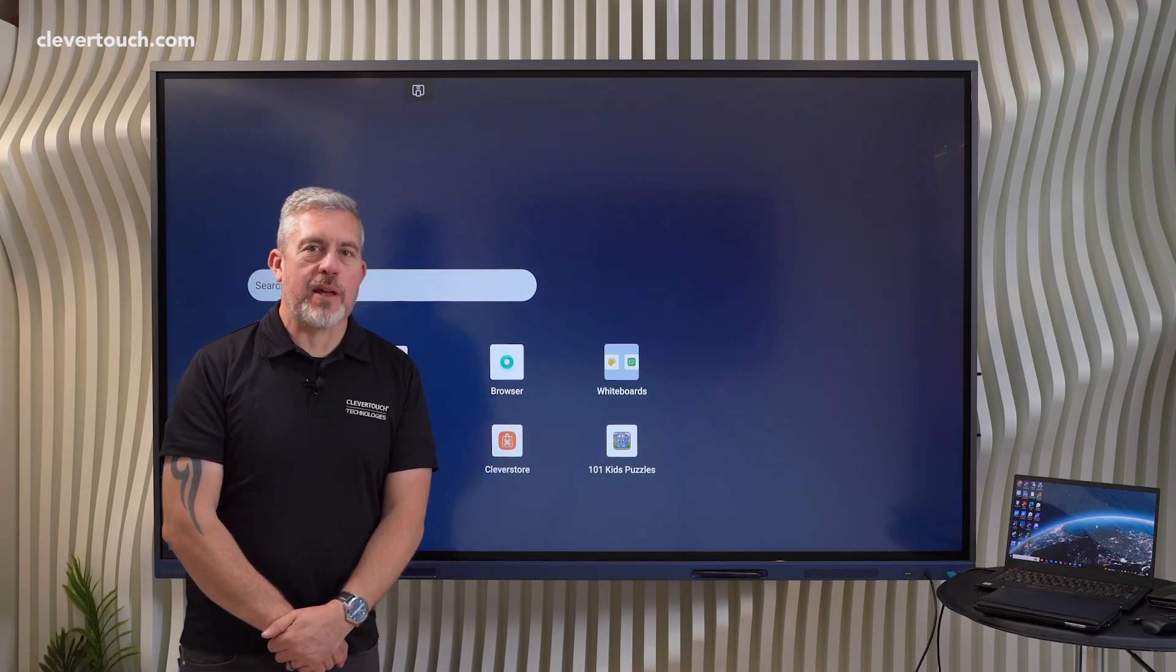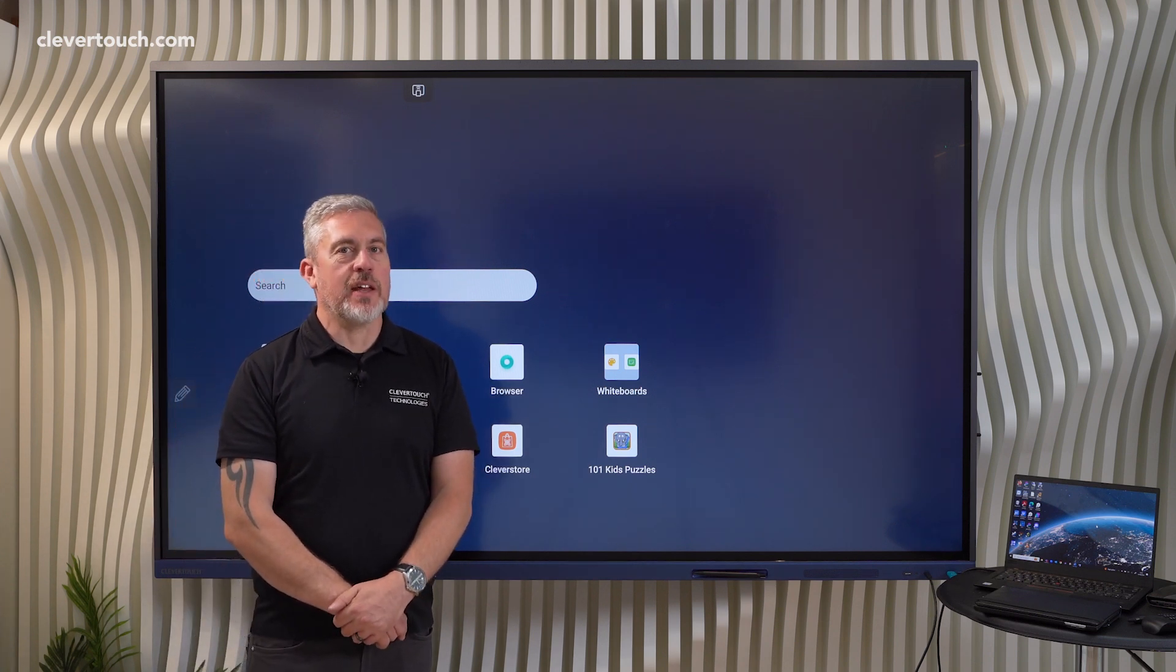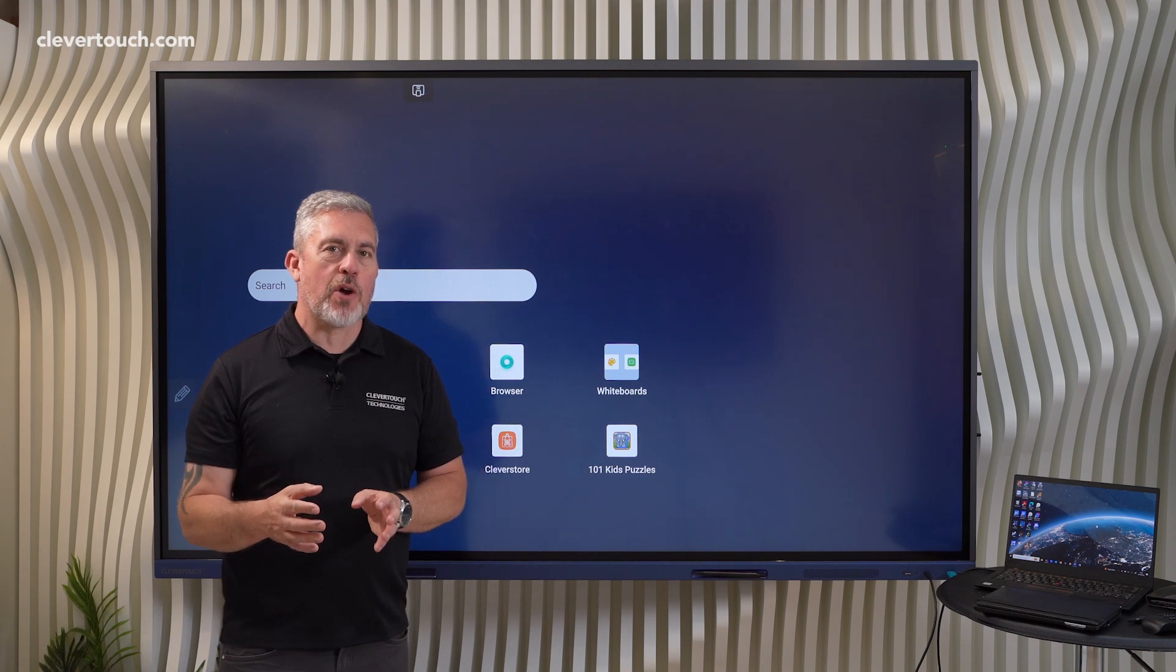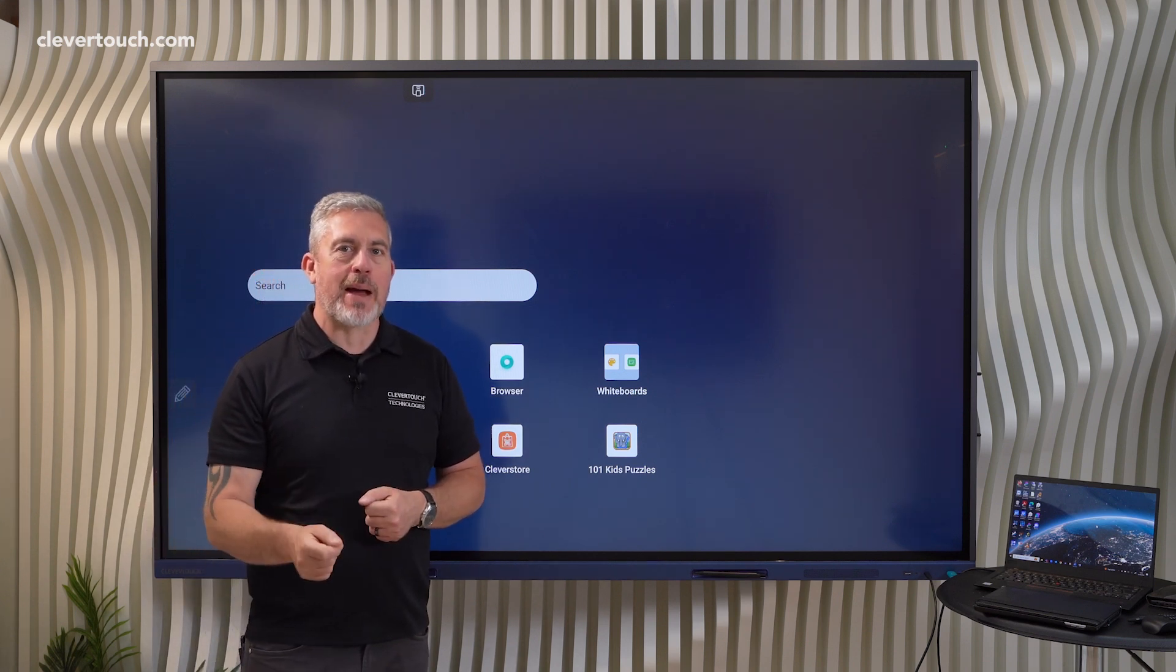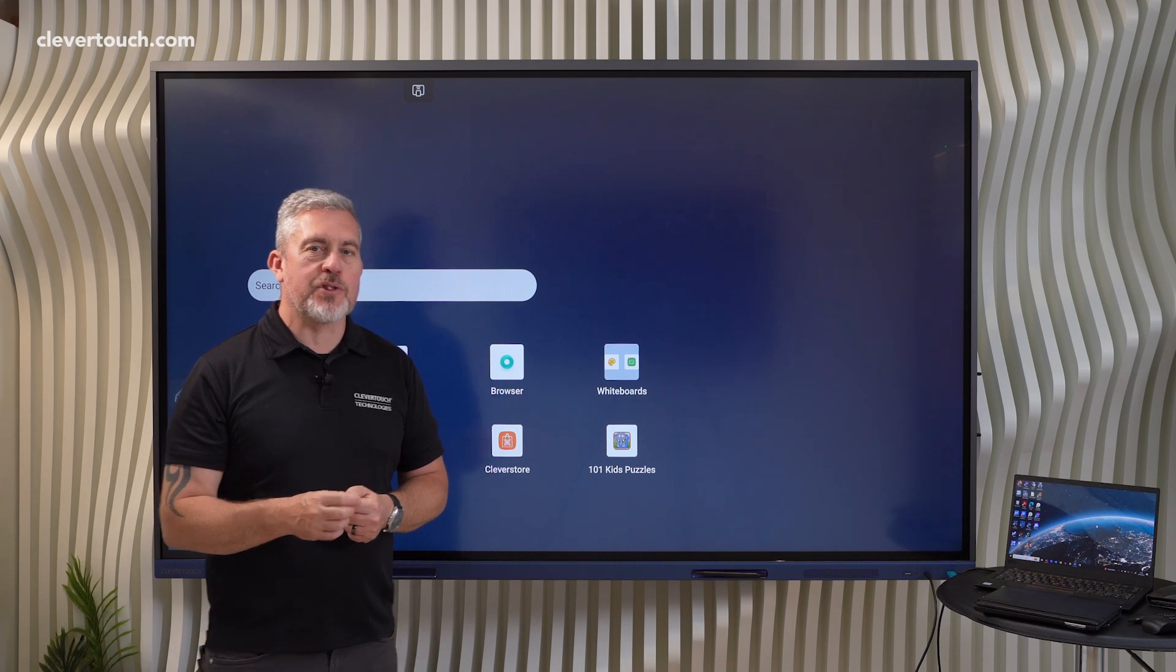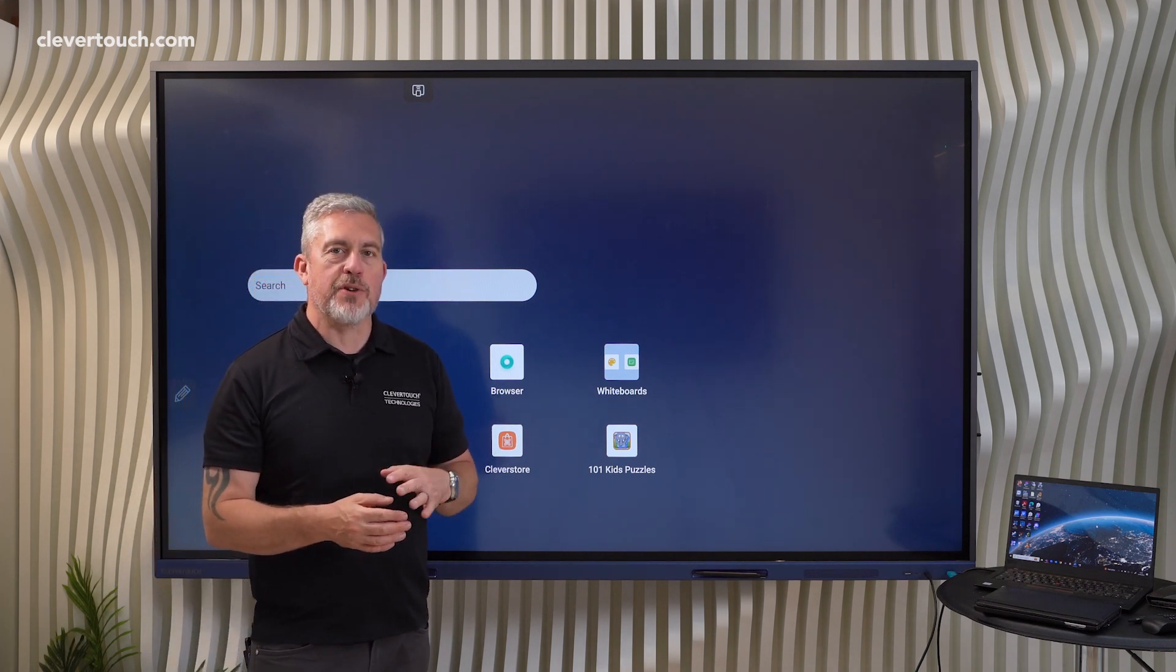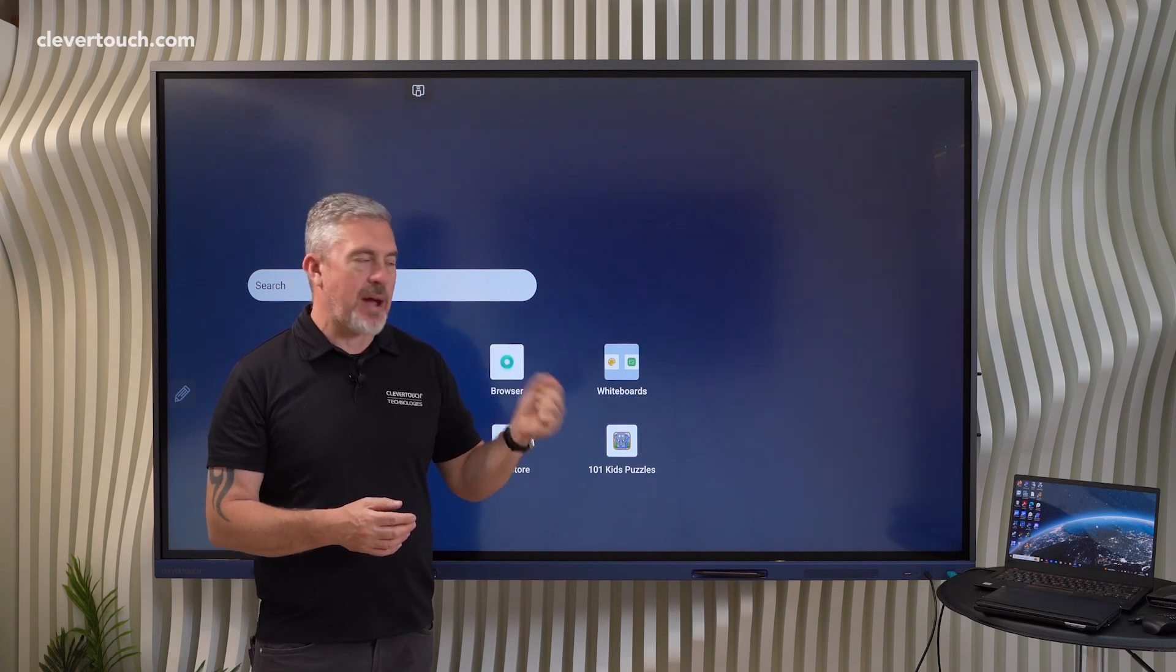Hi everyone, Gareth here from the education team at Clevertouch. This is another very short video talking about the new way that you're going to be able to open up apps on the Impact Max 2. It's very similar to our Clevertouch look screens as well because what's really exciting is the first time you're going to be able to have a multi-window mode effect.